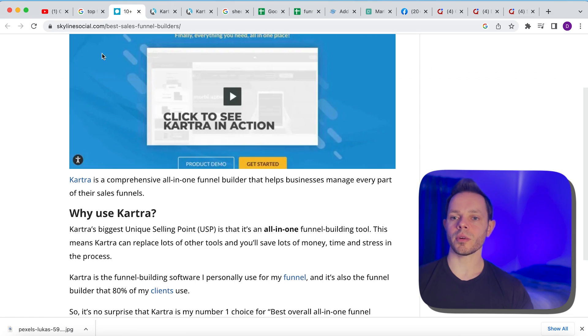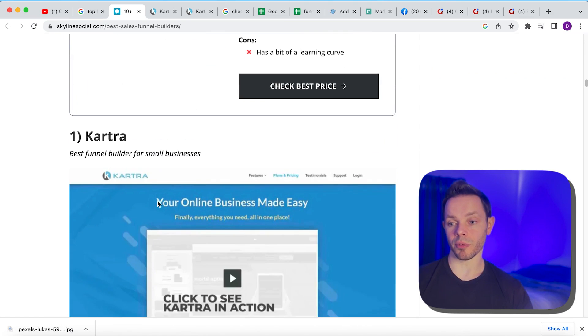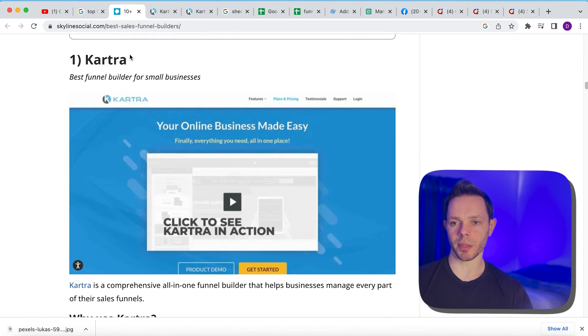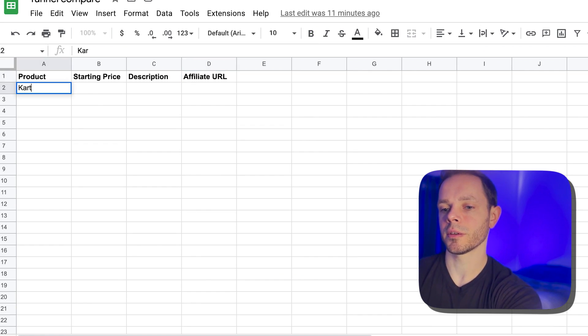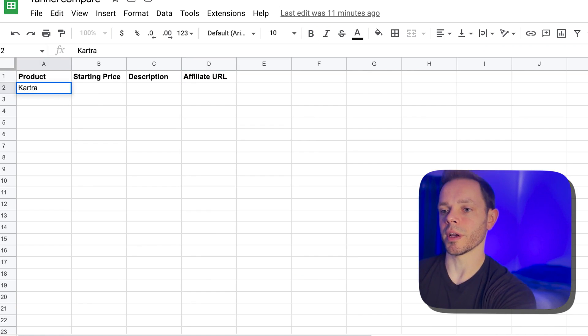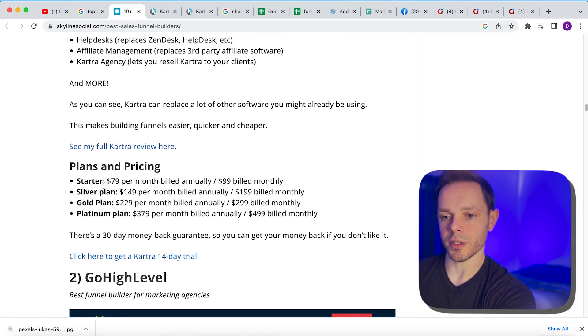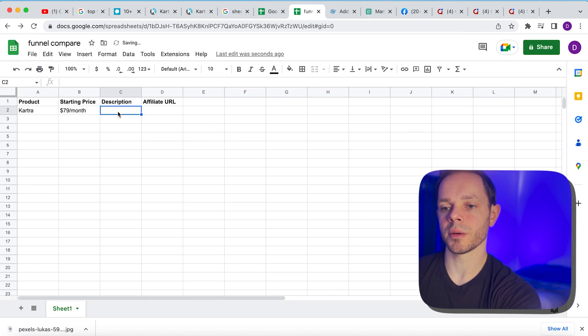So we're going to go back to our top 10 funnel builders review on this website here. And we're going to put number one is Kartra. So we'll go to our spreadsheet. Okay. The product is Kartra. Okay. Starting price. So we'll go back here to the starting price is. Okay. So the starting price is $79 per month. So we'll do like this.